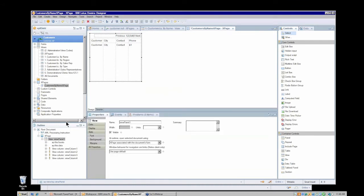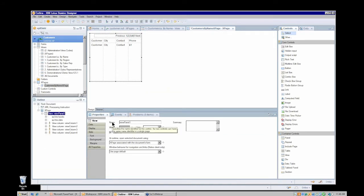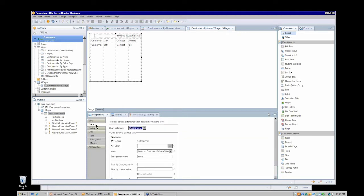With my view control selected in my outline view, I can see the properties for it. This is where I might set the overall width for my view panel, or I might do that on a column-by-column basis — I'll do it later on a column-by-column basis. There is a property here: 'at runtime, open selected documents using,' and this is where I'm going to name the next XPage that I'm going to create — the one to display the Domino documents. Looking at the data panel, I can see this view control is bound to a Domino view in the current database, specifically the customer-by-name view.